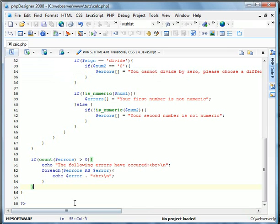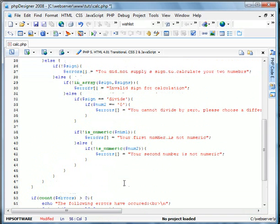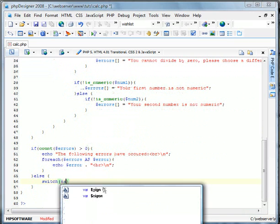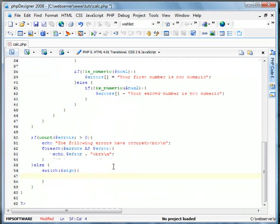And now we'll go ahead and here. We'll do else. That means no errors exist. Okay. And we'll do a switch statement. So switch, sign, case, plus.